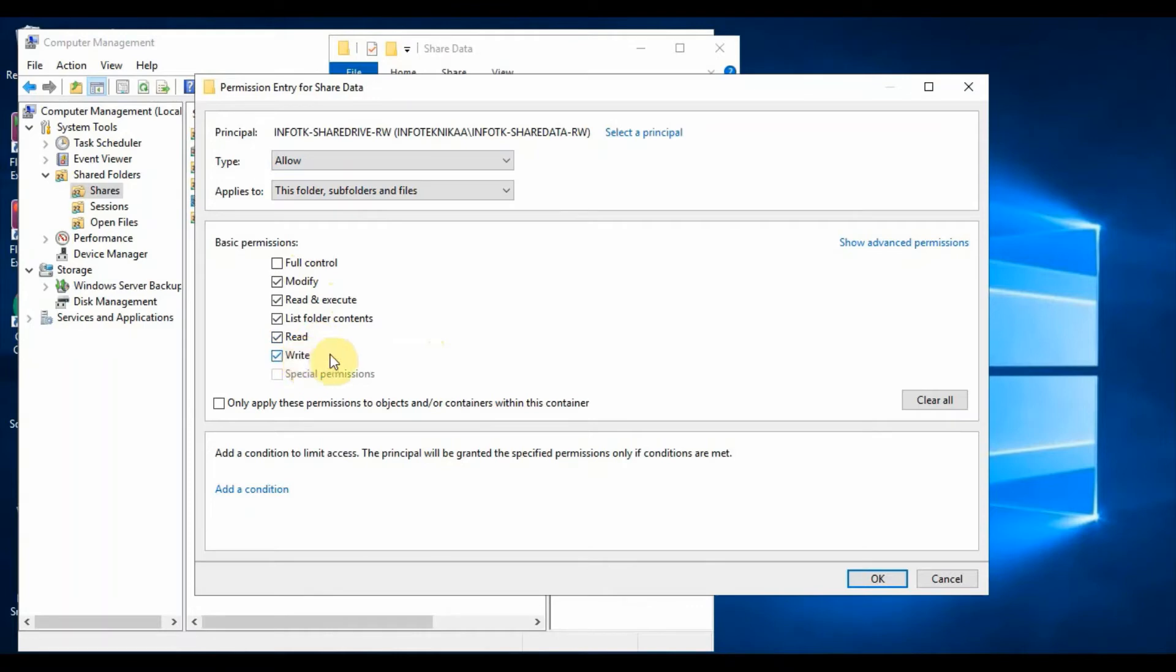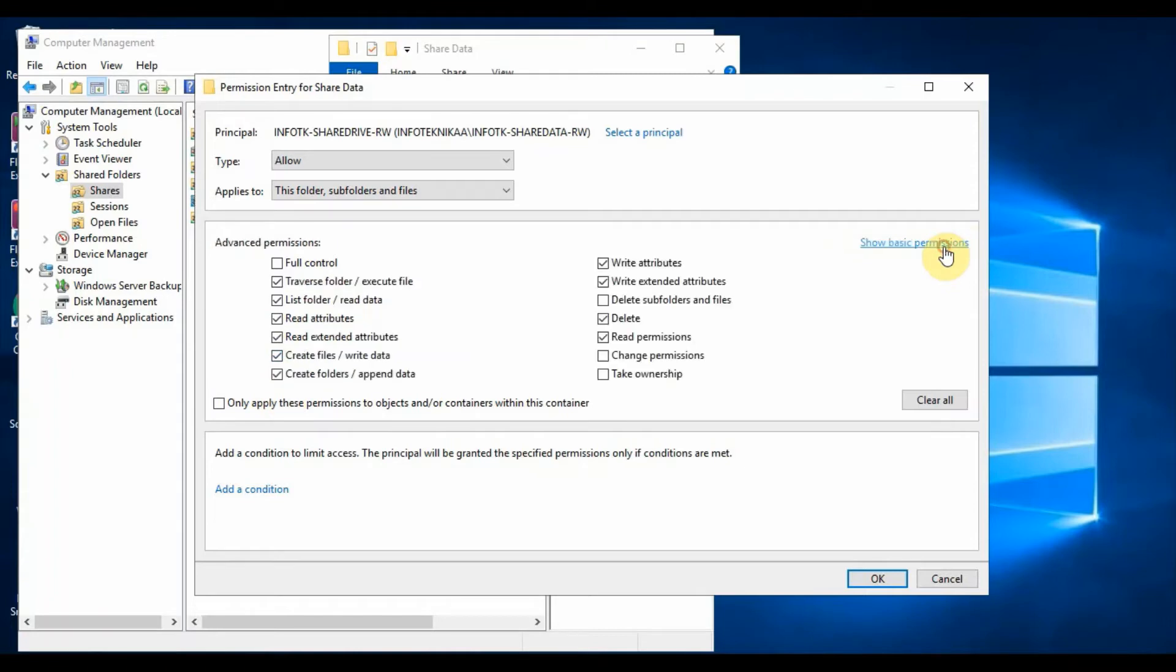Now we will explore the advanced security permissions where we can customize the permission level by clicking the option Show Advanced Permissions. Here we can see all the available permissions.